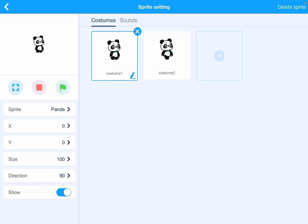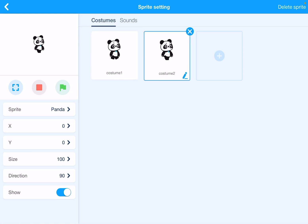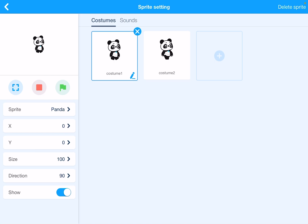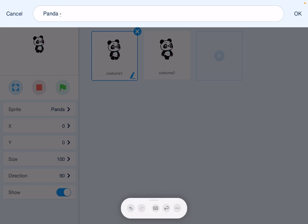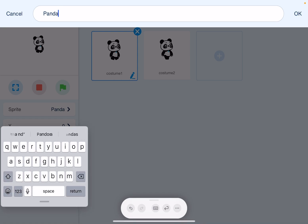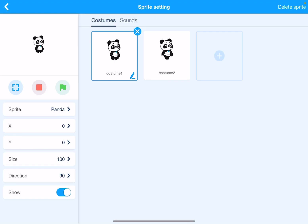Next to the background you can see the panda — this is the default character included whenever you create an mBlock project. If you don't want the panda, you can delete it by double-clicking and using the cross button, or by clicking 'Delete Sprite' in the top right corner. A sprite is the character or object that performs actions in your animation. You can also rename the sprite if needed.